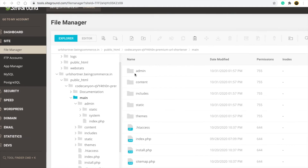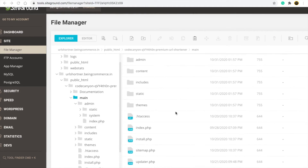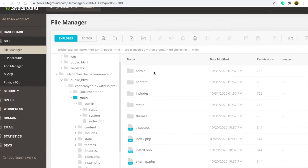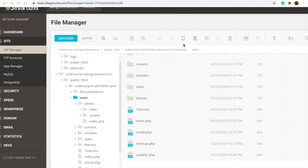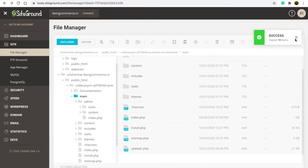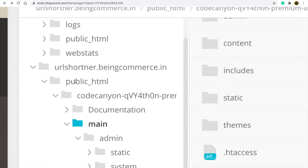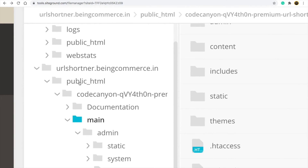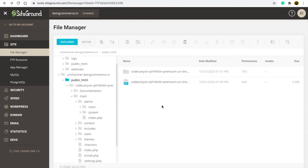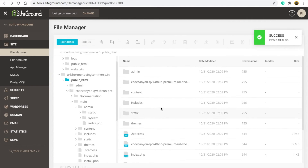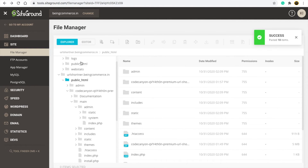Go inside the extracted folder and you will find all the files. Select all these files using Ctrl+A (command-select all). You will see a 'Copy' option — 10 items are now copied. Click on public_html and paste everything there.